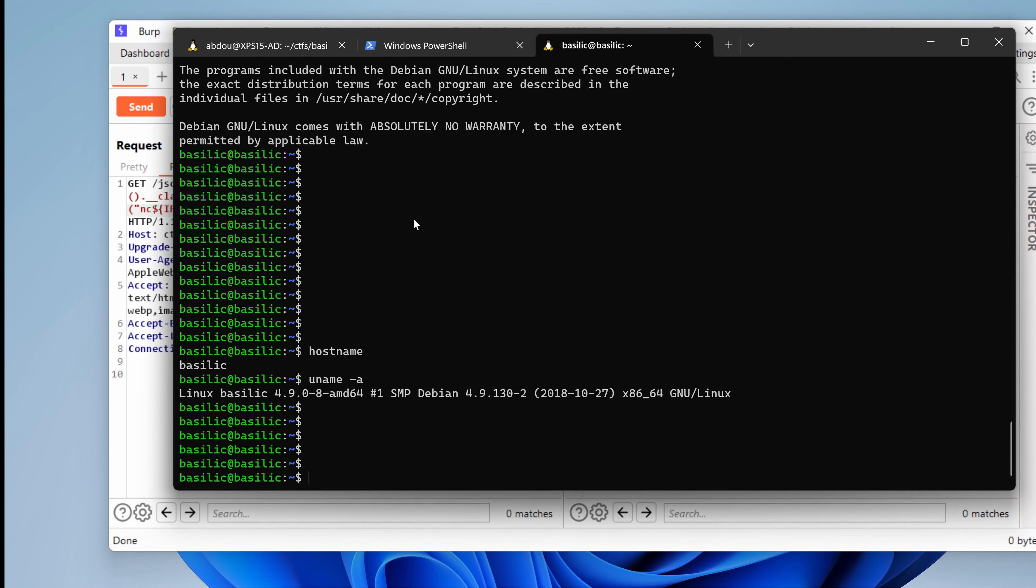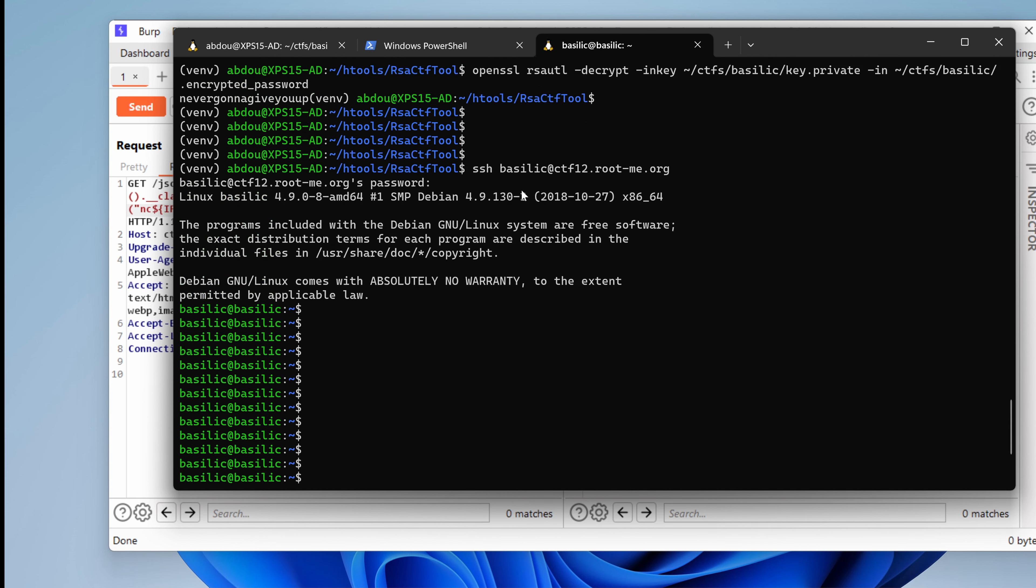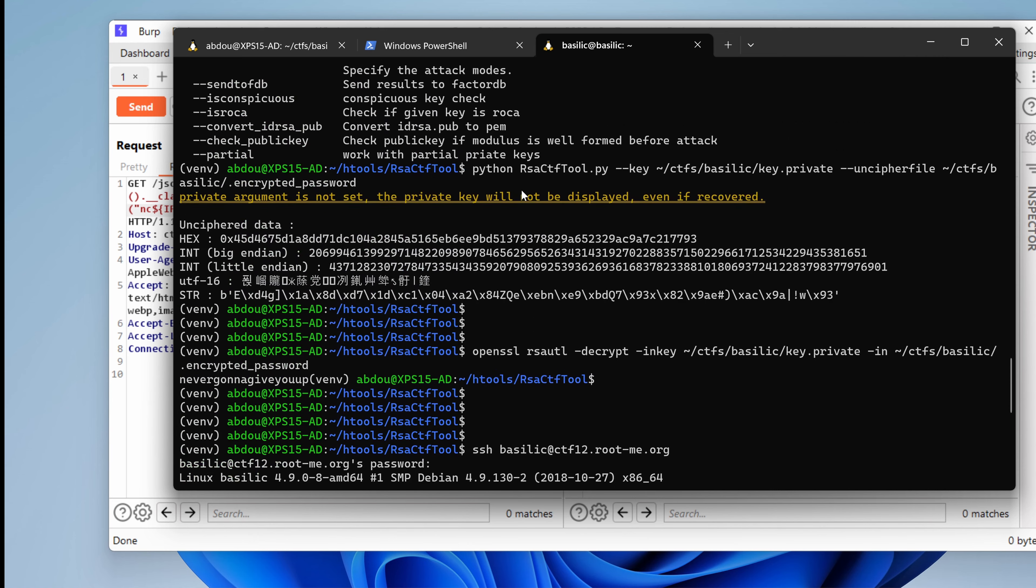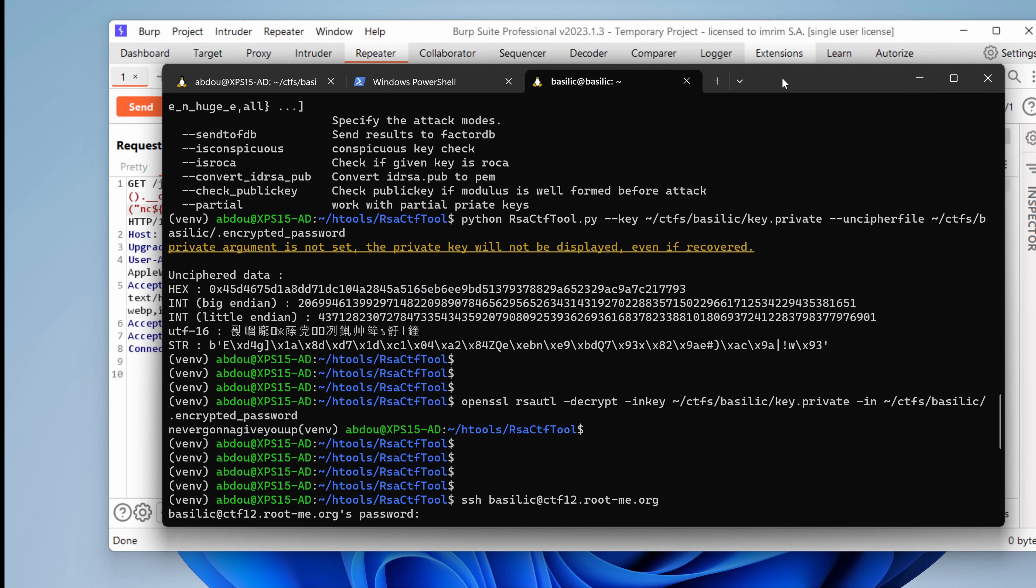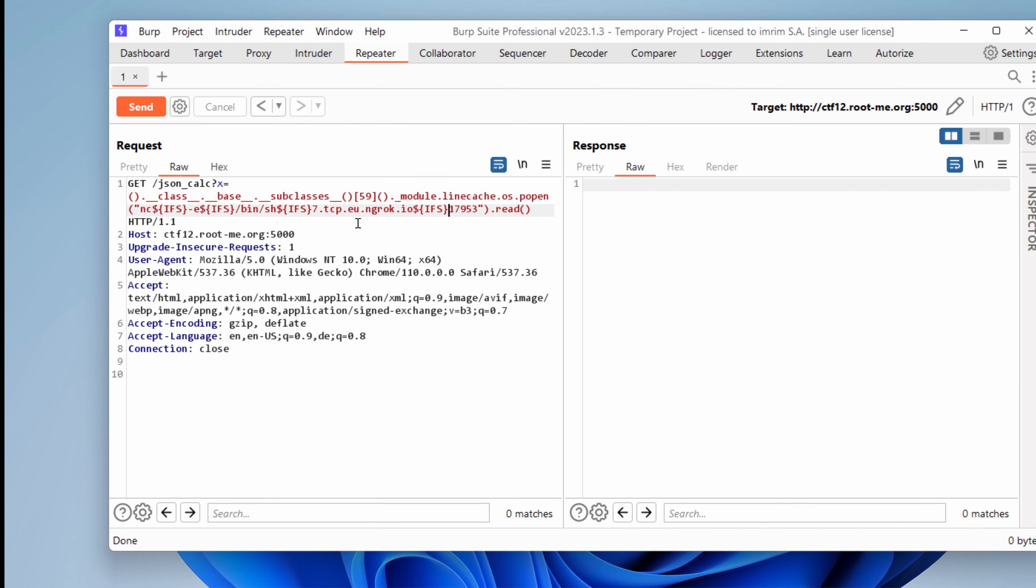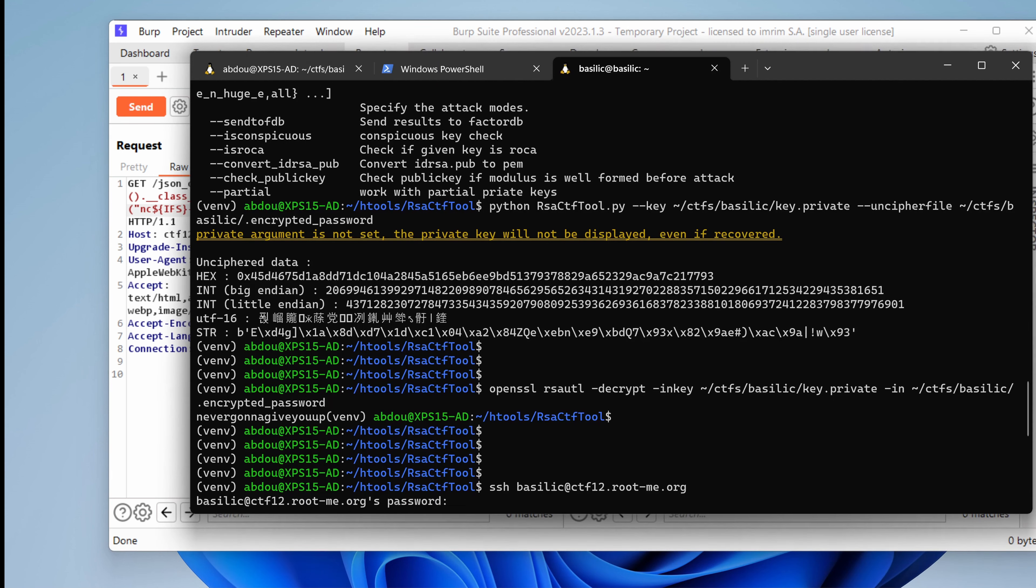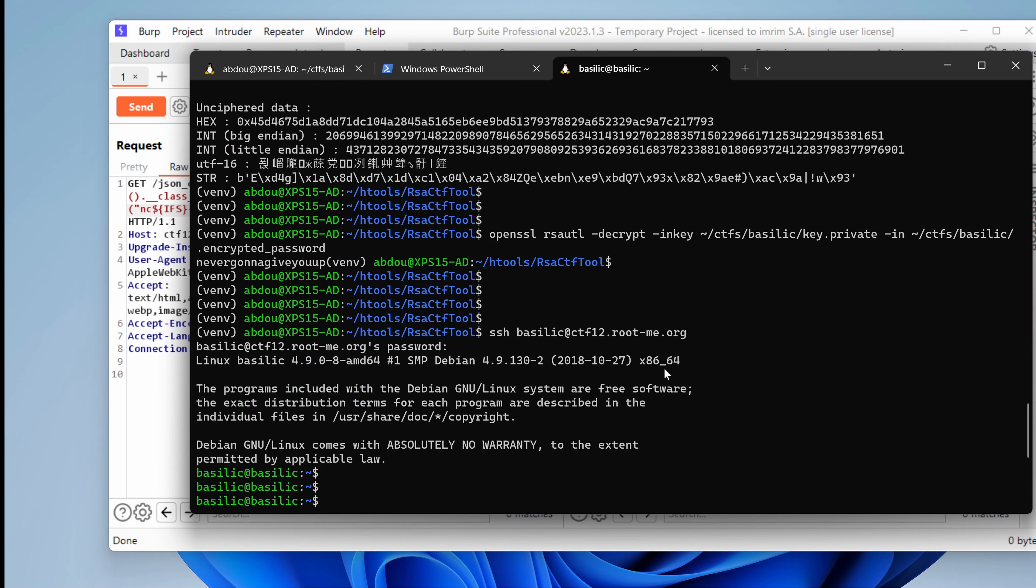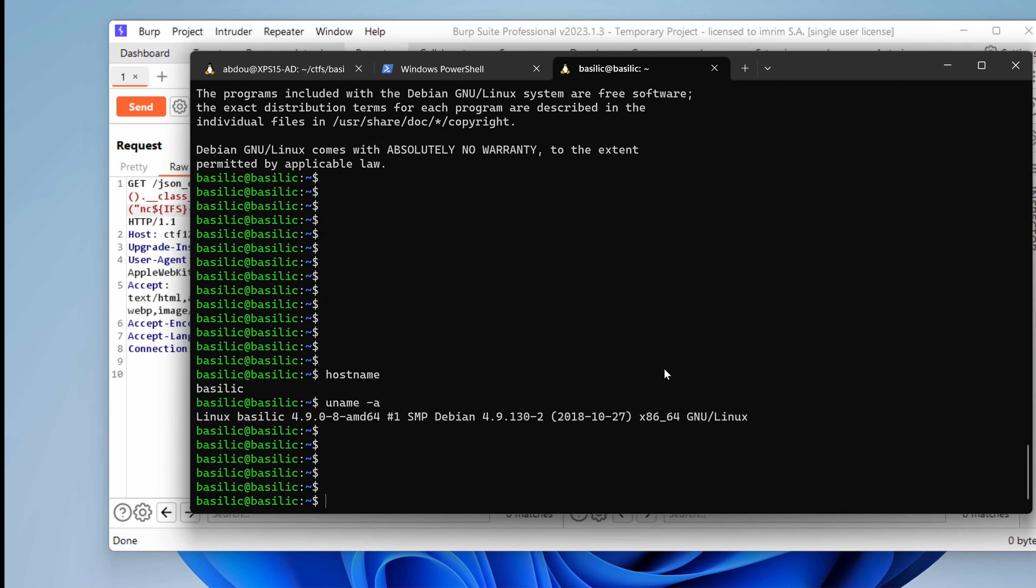Hopefully it's the last episode of the Basilic Challenge. It's a really great challenge. We've learned so many things: code review, port scanning, how to jail escape from Python, getting a reverse shell, and cracking a password or decrypting the password after breaking the public key. We've done a lot of things here, and I encourage you to watch the previous episodes. If you haven't done so, you'll find the links in the description box.